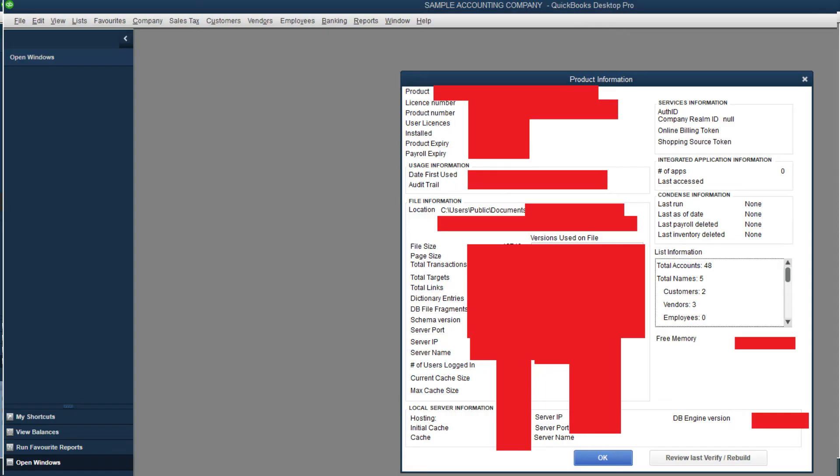Next keyboard shortcut, and I'm not sure how often you're going to use this one, but it's very useful for when you're on the phone with Intuit and they want to know your license number, product information about your version of QuickBooks that you're using, and also to know where you're storing your QuickBooks file in your computer. The keyboard shortcut for that one is F2, and that brings this up.